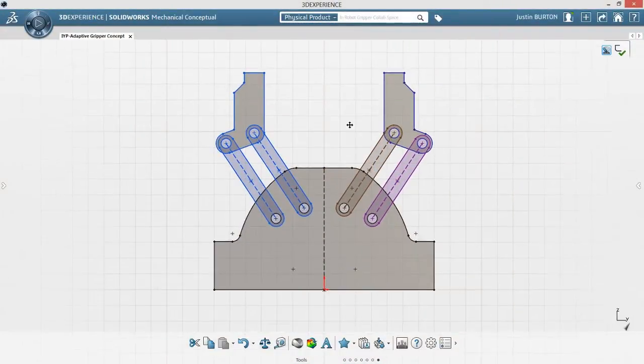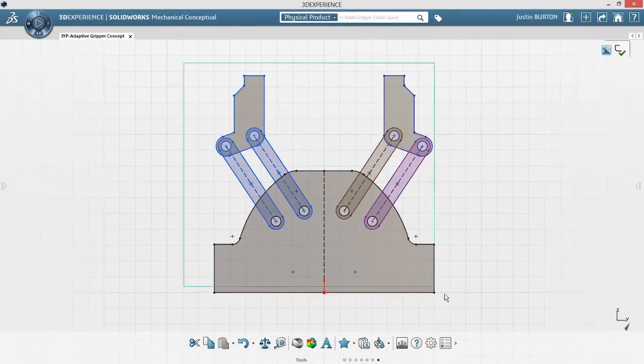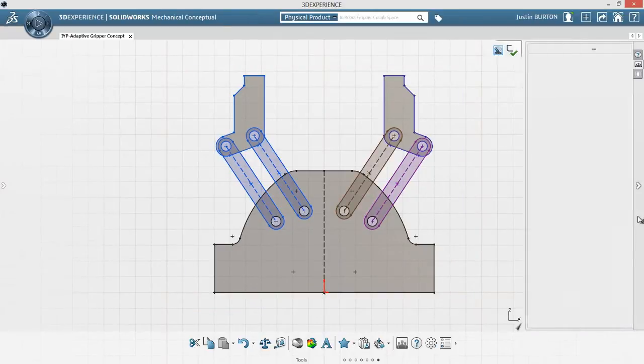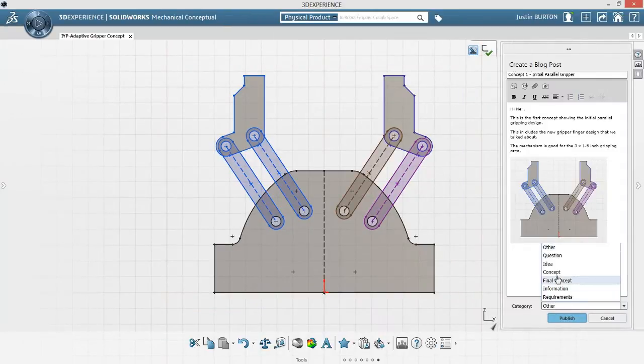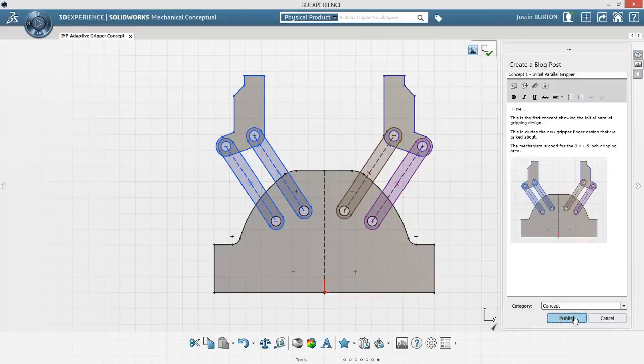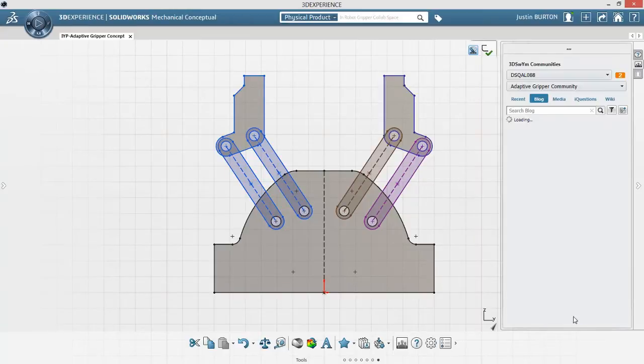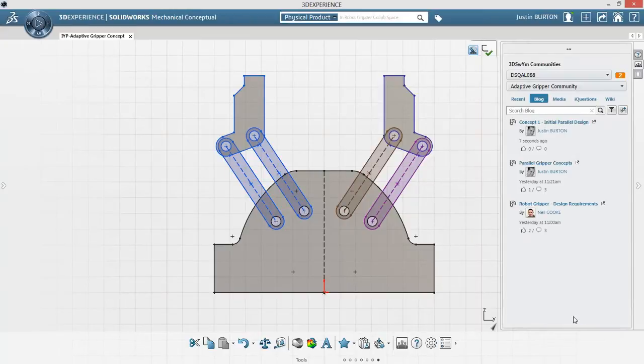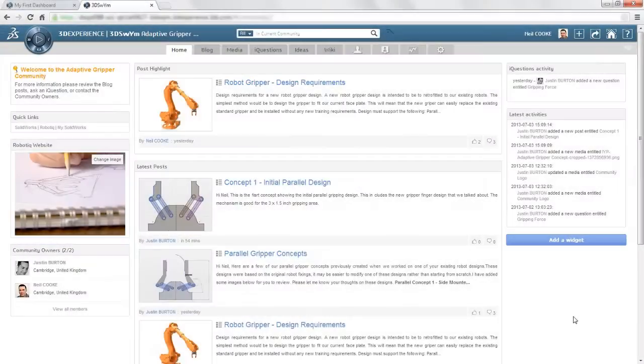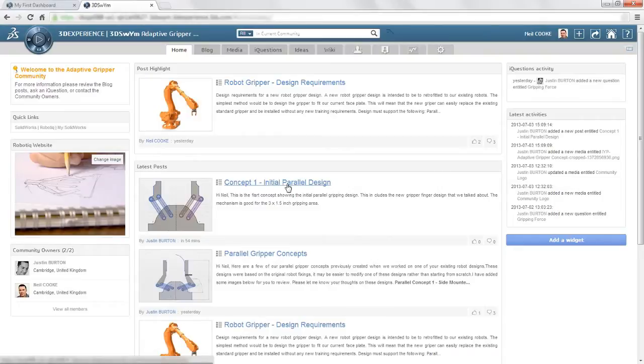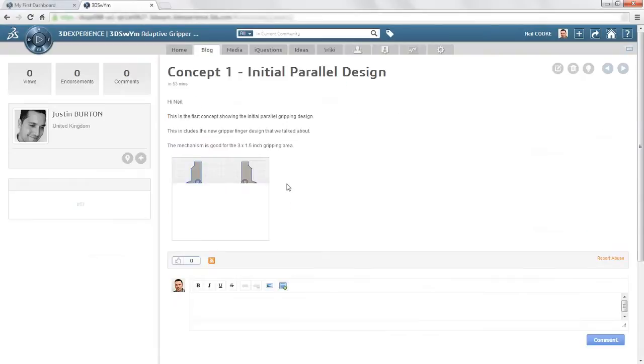images, or 3D models to your private community, stakeholders can review your ideas and share their thoughts using simple and familiar web concepts. This level of participation allows you to better engage with your customers and differentiate yourself from the competition.